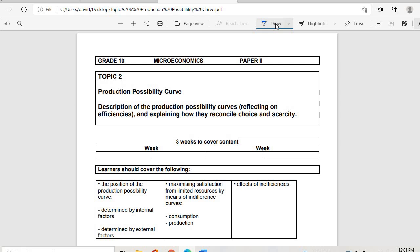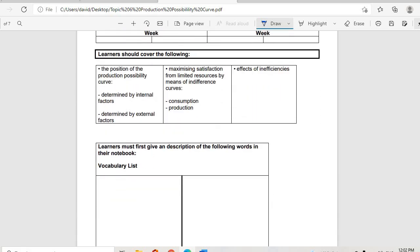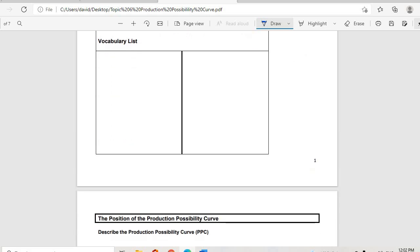This is a written description of the Production Possibility Curve, reflecting on what efficiency is and explaining how they reconcile choice and scarcity. Learners should cover the position of the PPC determined by internal and external factors, maximizing satisfaction from limited resources, consumption, production, and the effects of inefficiencies.